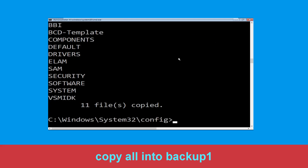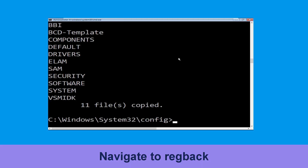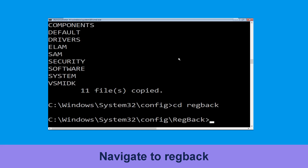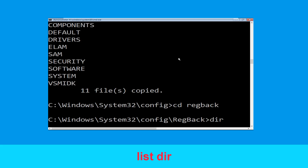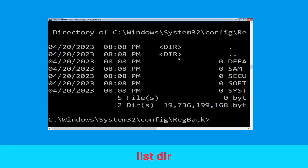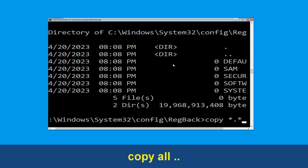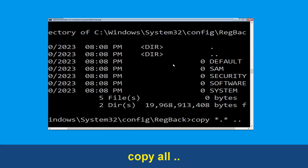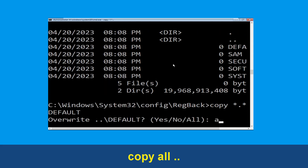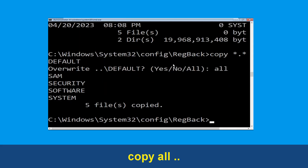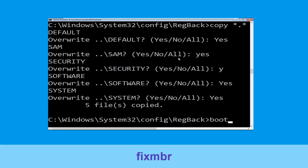Now type: CD .. and hit Enter, then type: dir and hit Enter. Now type: copy *.* .. and hit Enter.